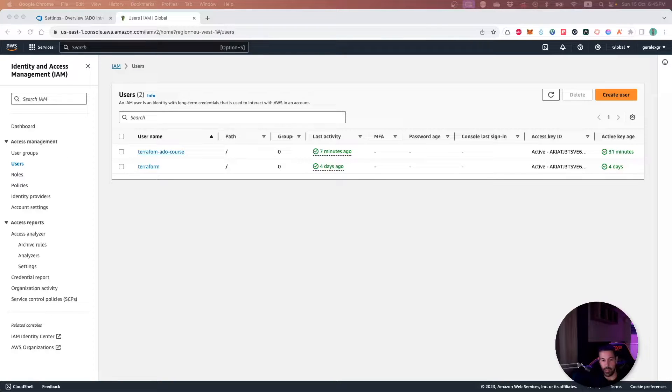Hello engineers. In this video we will learn how we can deploy on AWS cloud using Azure DevOps.